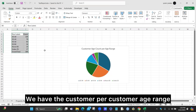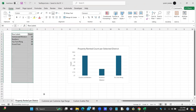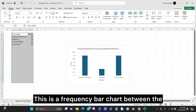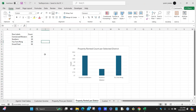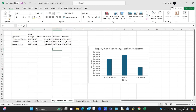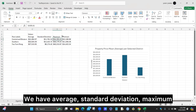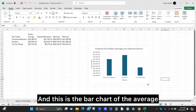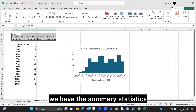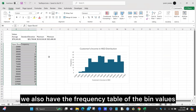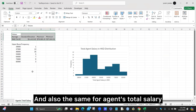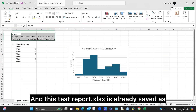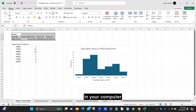The generated report includes: a customer scatter plot, a customer per customer age range section with a frequency table on the left and graph in the center, a property rented per district frequency bar chart for selected districts with grand totals, and property price per district with summary statistics including average, standard deviation, maximum, and minimum along with a bar chart of averages. For customer income, we have summary statistics, a frequency table with bin values, and a histogram. The same applies for agent total salary. The report is saved as 'test report.xlsx' on your computer.